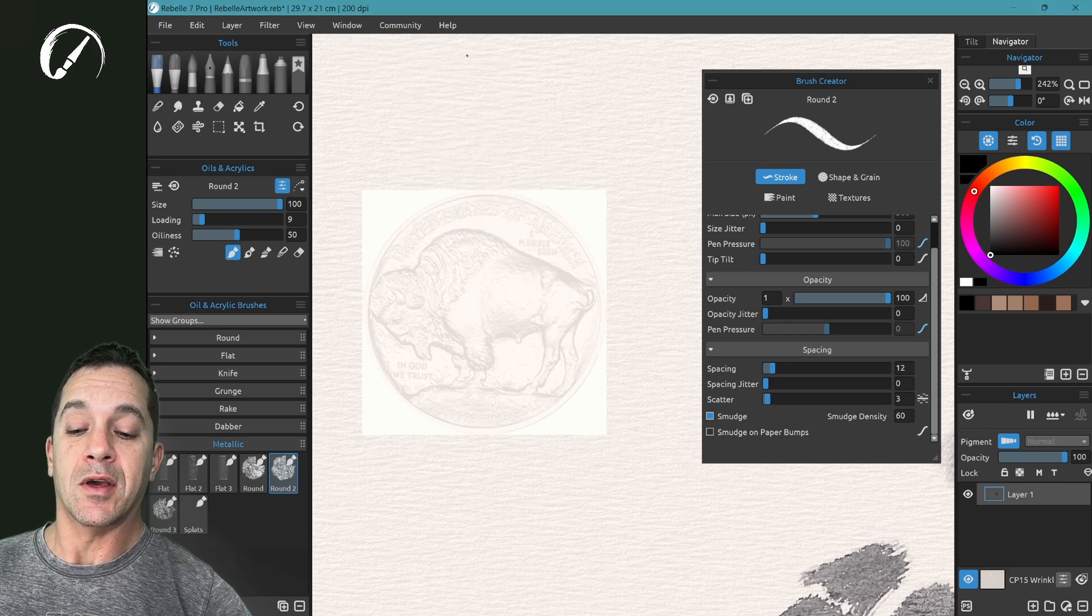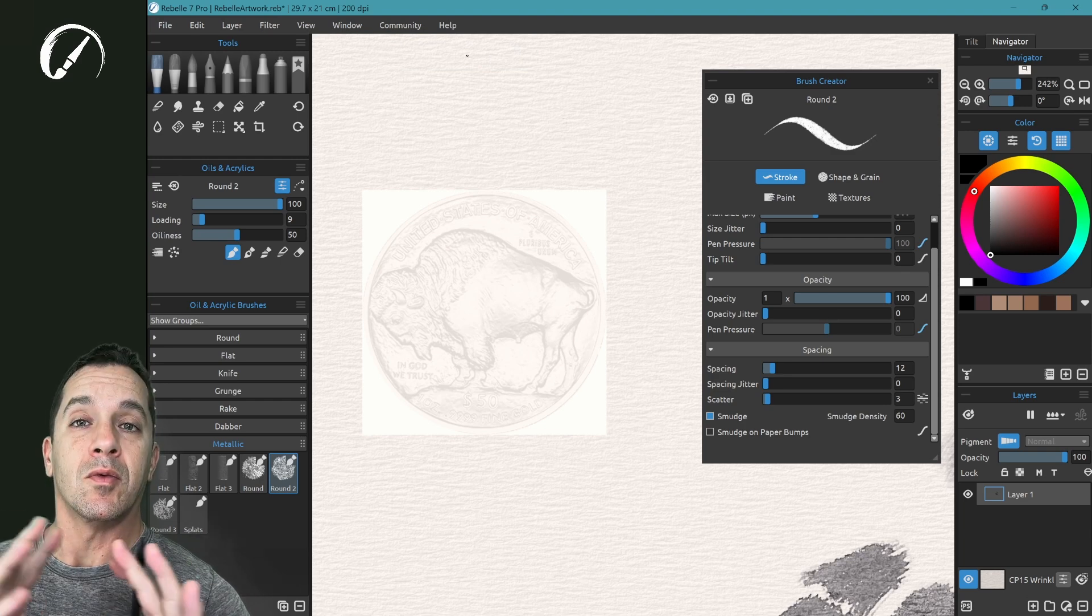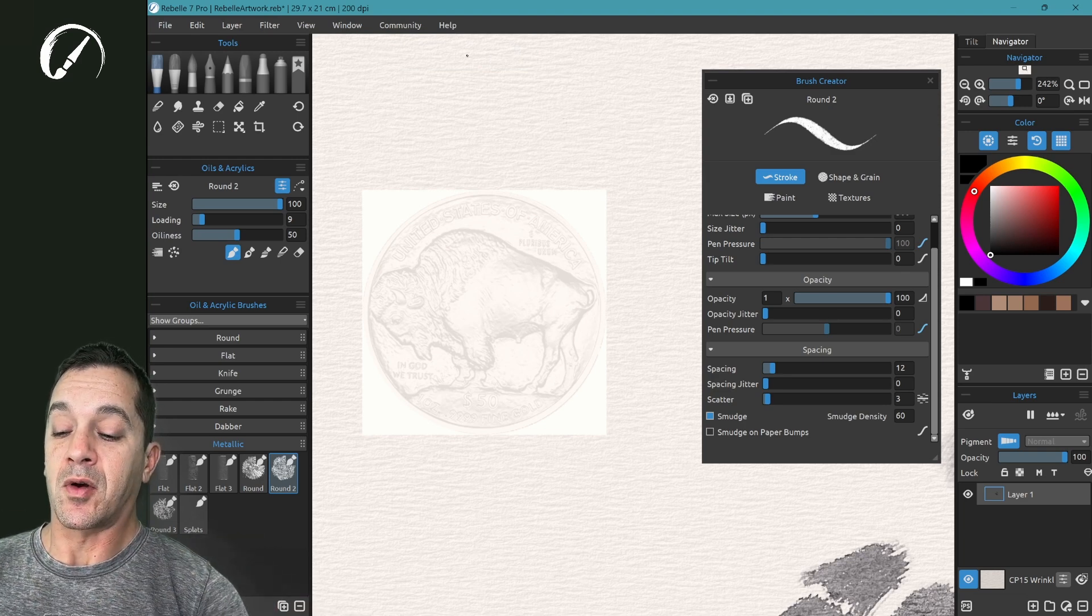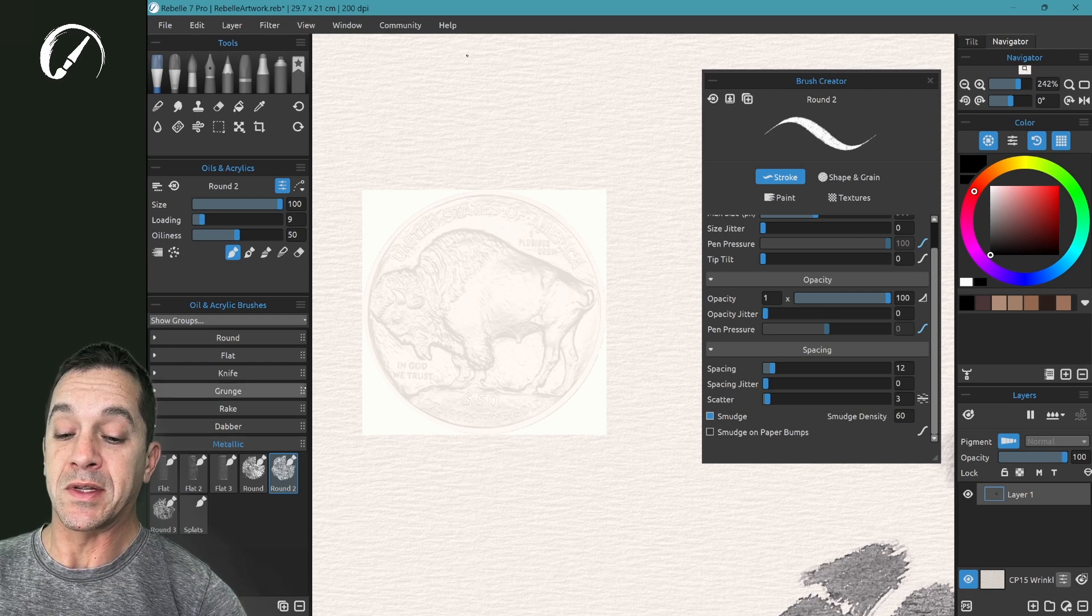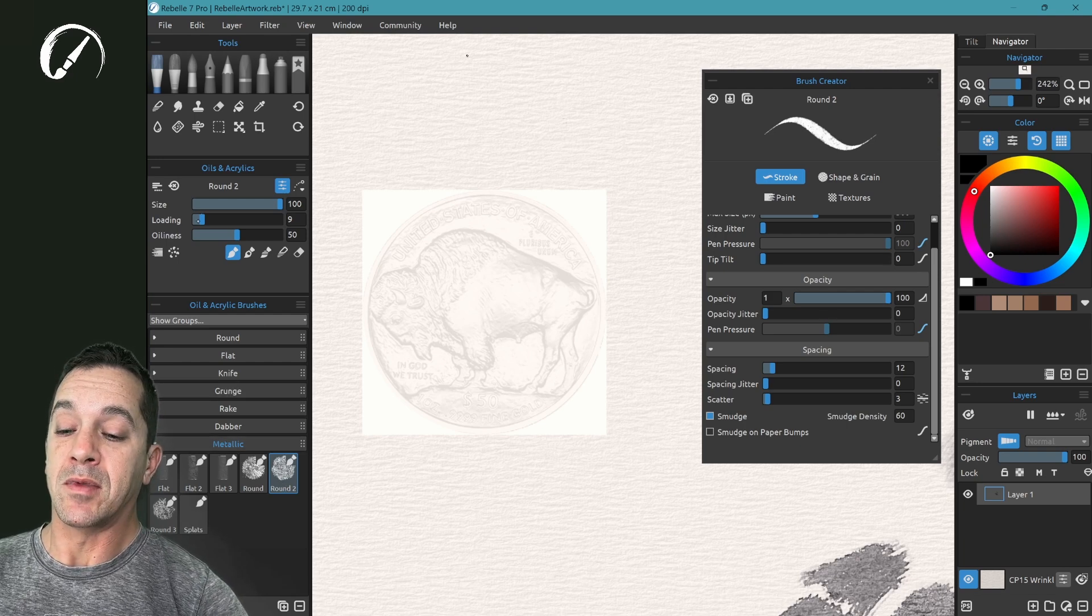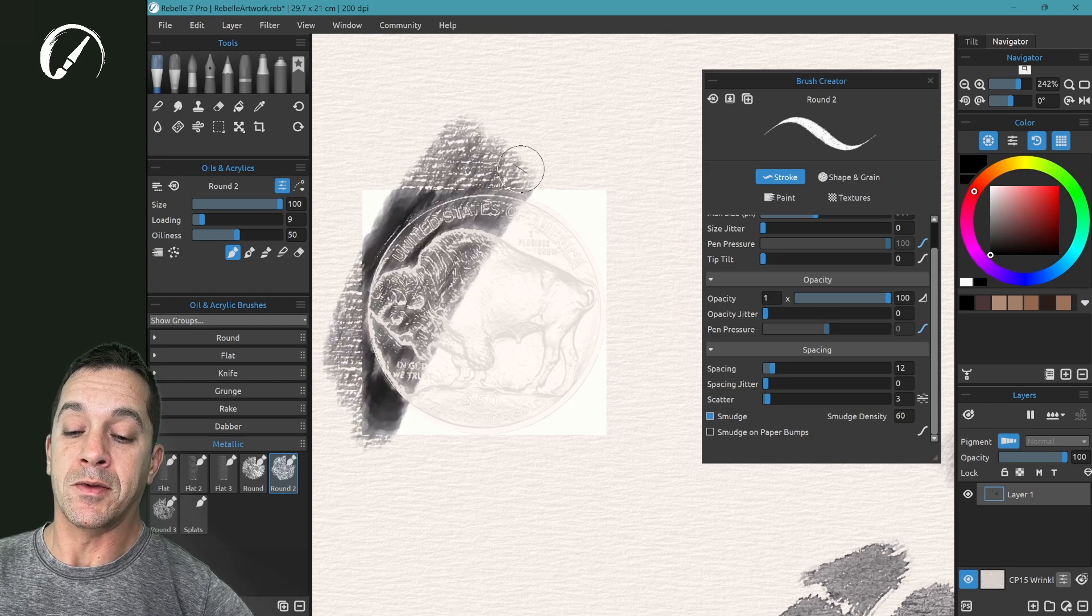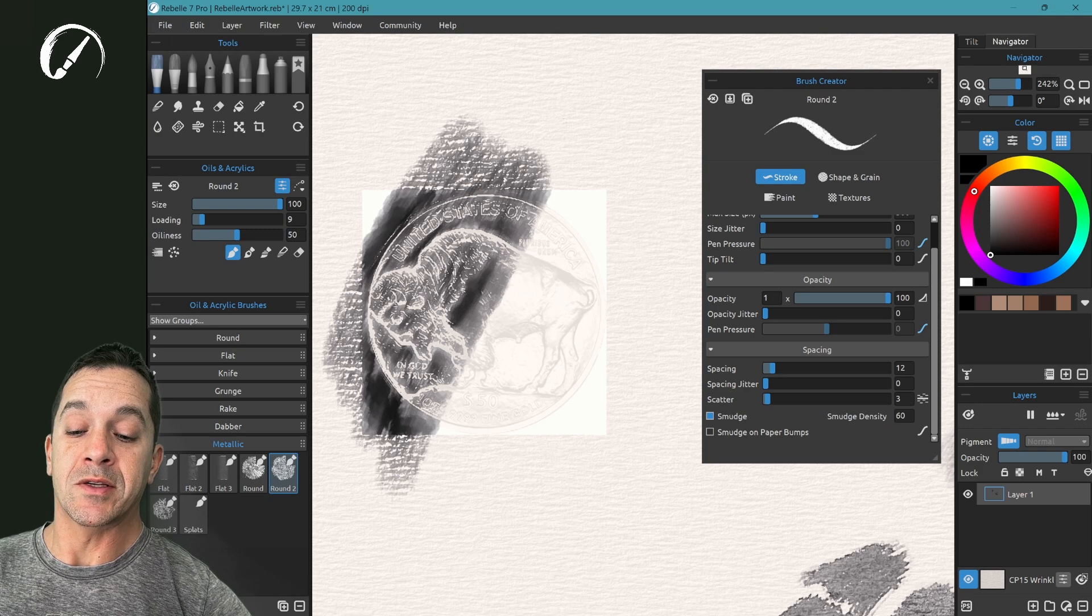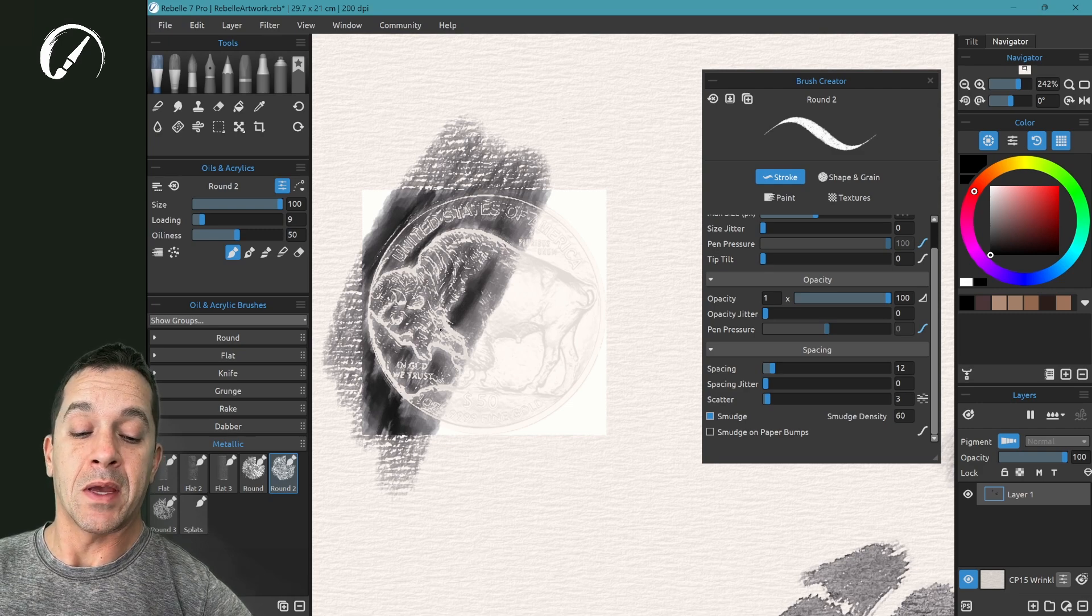Now I have a coin in the background that has some big raised bumps on it. I'm in oil and acrylic brushes, round number two inside of metallic. I have loading turned down. We're going to go over the top here. You can see how the raised levels of this background texture are affecting the paint.